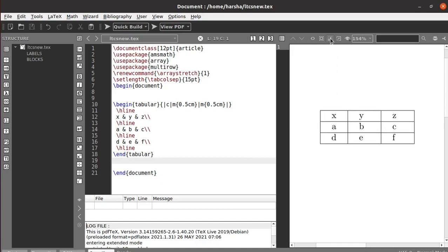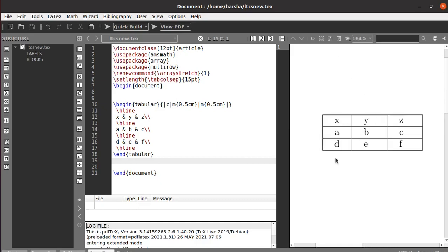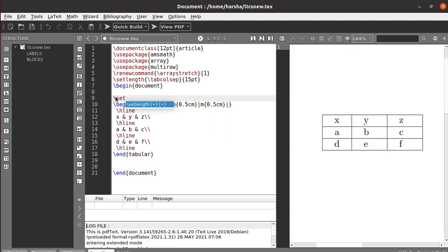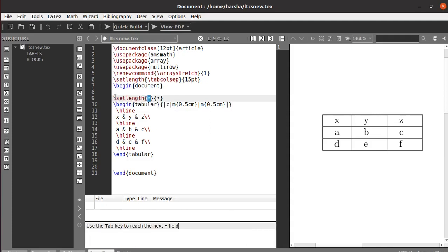If you want to change the rule width of the table rules, you need to use the command called setlength arrayrulewidth and define the size — let's say two points.